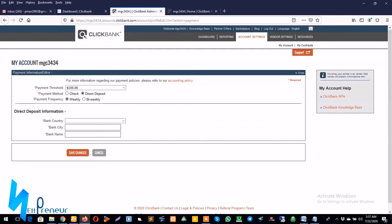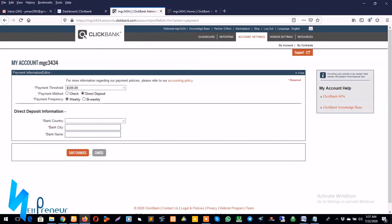So right now we'll move on to the next section, this is the direct deposit information. Here we have to provide our bank country, our bank city, and our bank name. You can get this information from your Payoneer account from the global payment section.